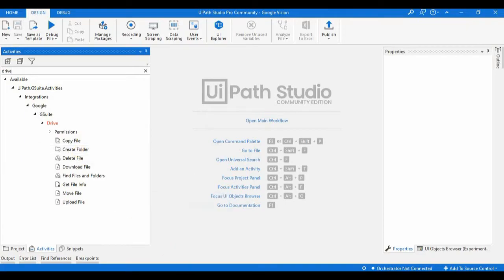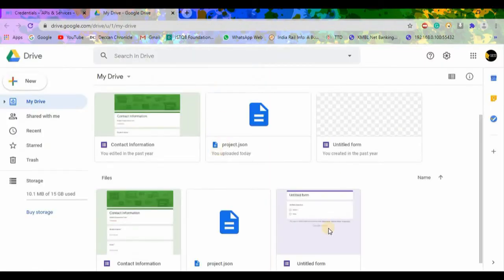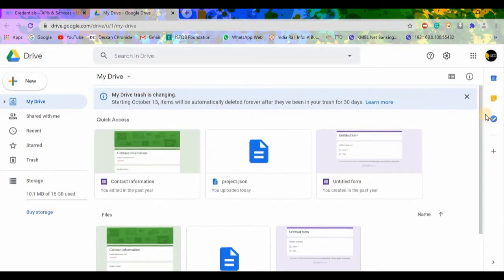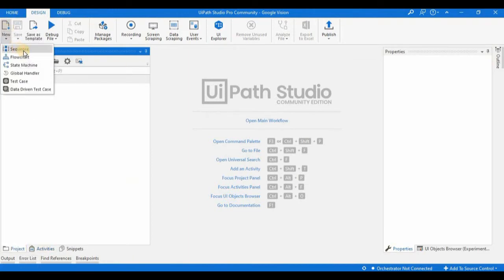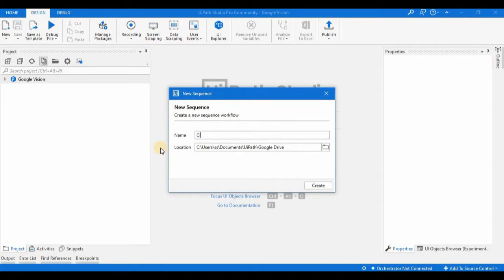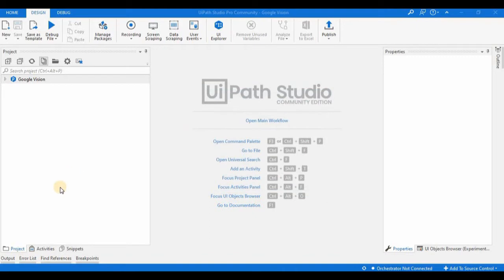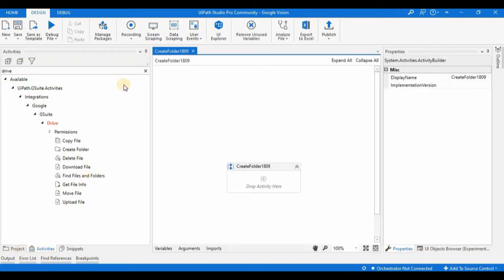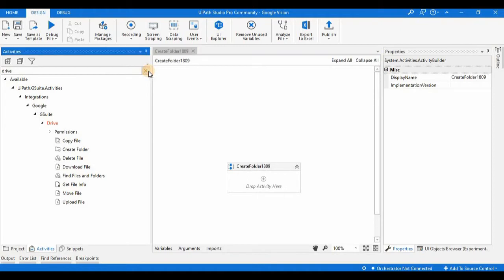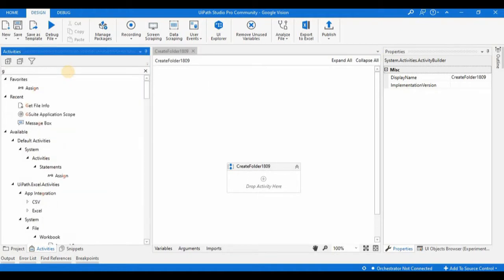Let's begin by creating a folder in our drive. I already have my browser open with some files in it and no folders yet. Let's create a new folder. I'll begin with a new sequence — I'll name it 'Create Folder 1809' and click Create.